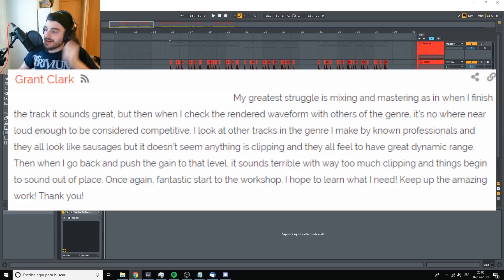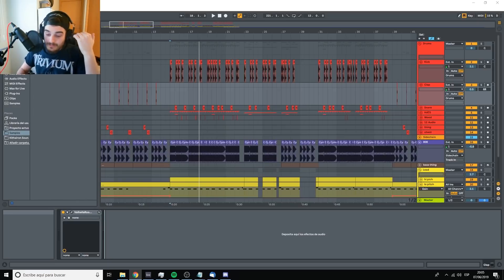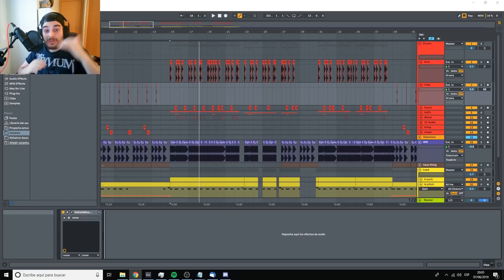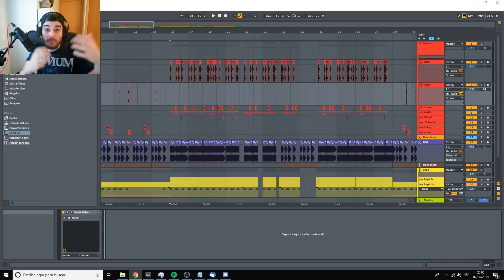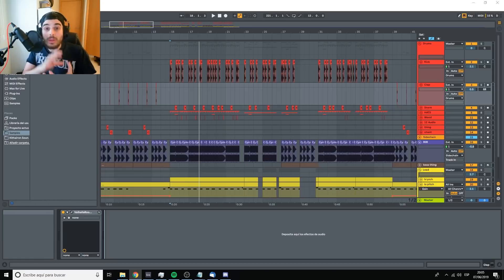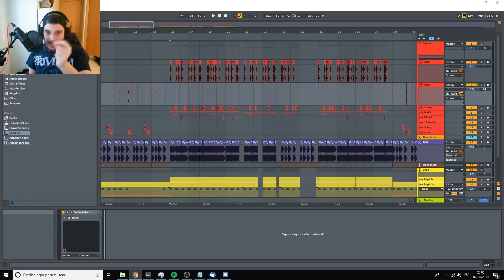Well, thank you, Grant Clark. This is a very, very common question. What you're asking basically is how you can get loud without too much over compression, which would kill the dynamic range and without too much clipping or saturation. This is how you do it. First of all, you need to start stripping down the master of things.